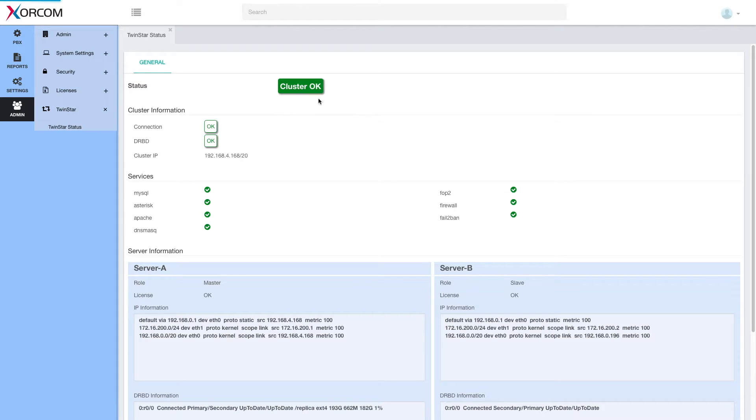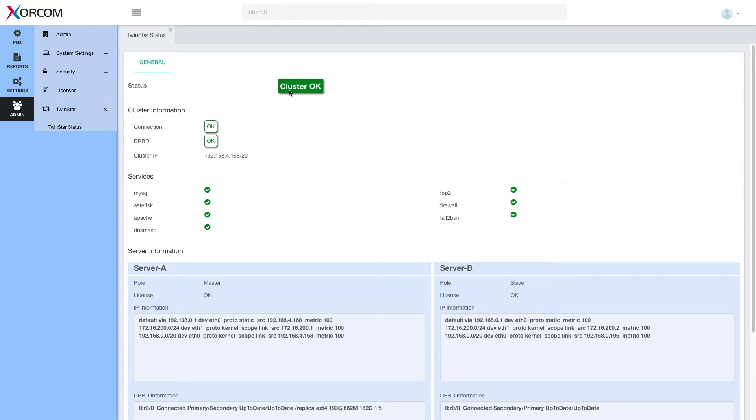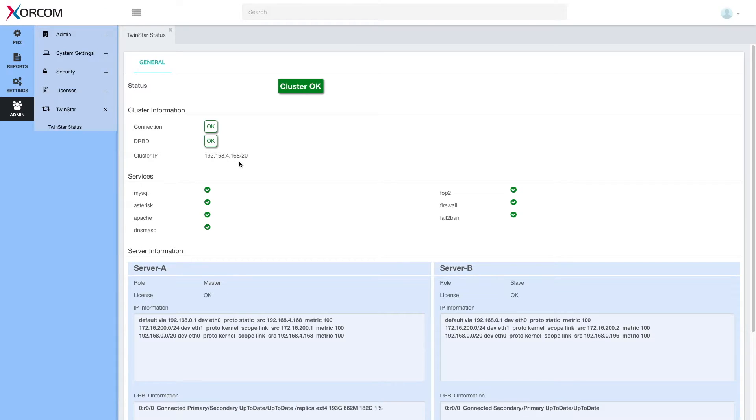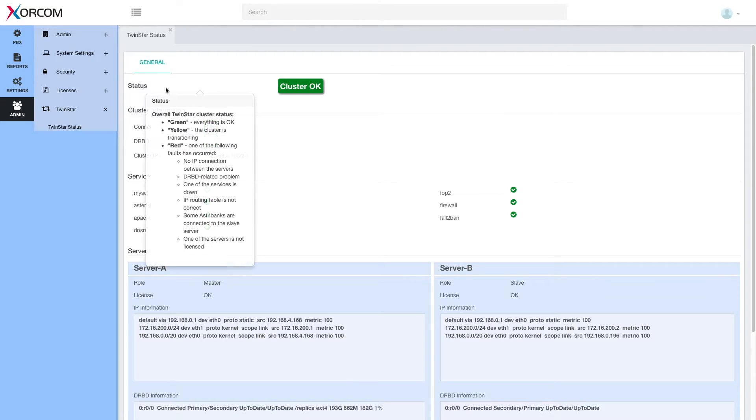The main thing I will see in the TwinStar status page is cluster OK. That's the most important thing. If it's green and I see cluster OK, it means everything is OK. All the rest is more detailed information that shows me what's OK or not OK. So the status can be either green, which means cluster OK.